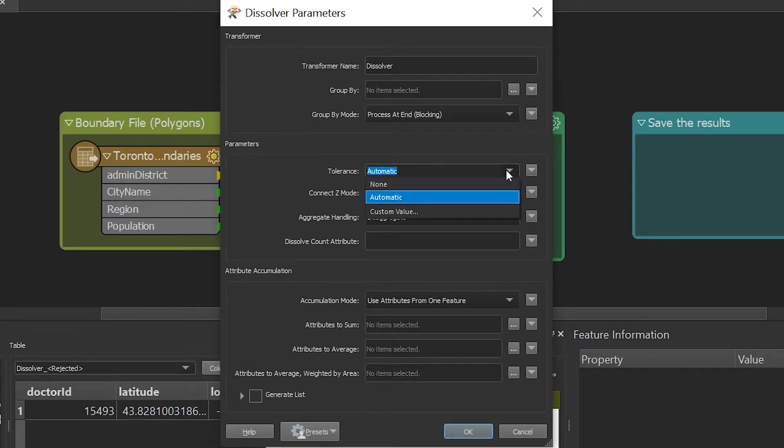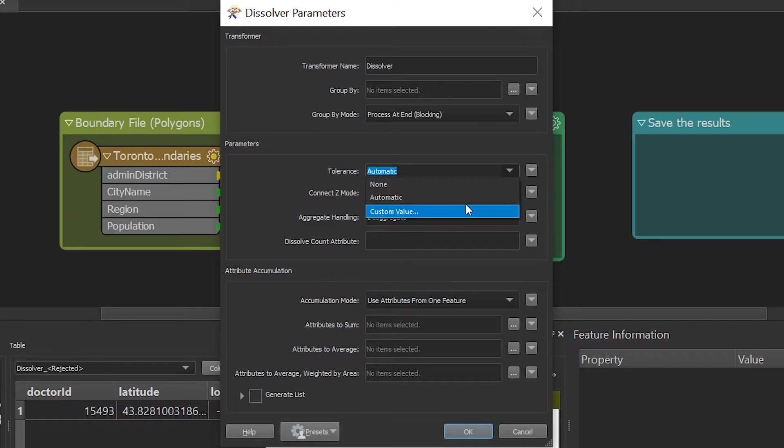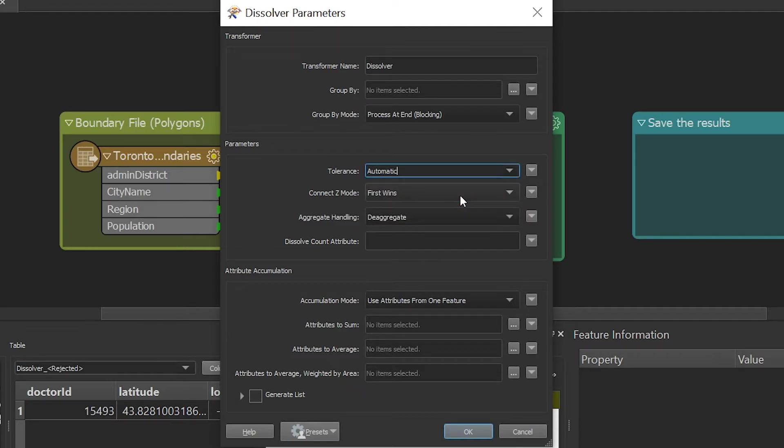The tolerance is the minimum distance between geometries in 2D before they are considered equal. If I leave it to none, the geometries must be exactly identical to be considered equal. You can also use a custom distance. My data is not 3D, so I am going to ignore the connect Z mode.